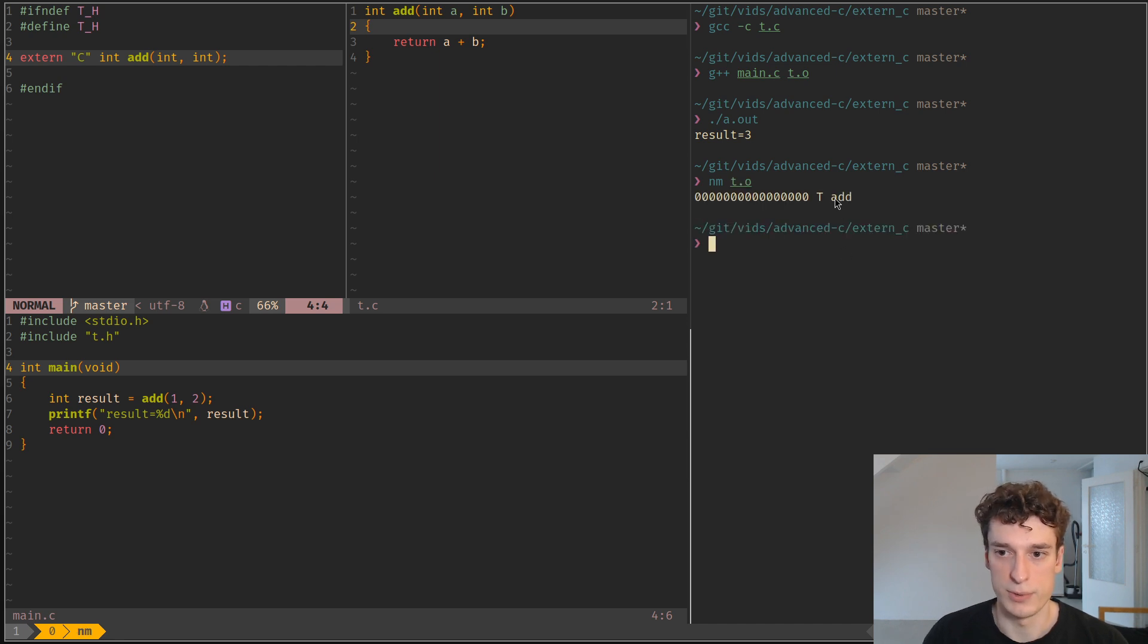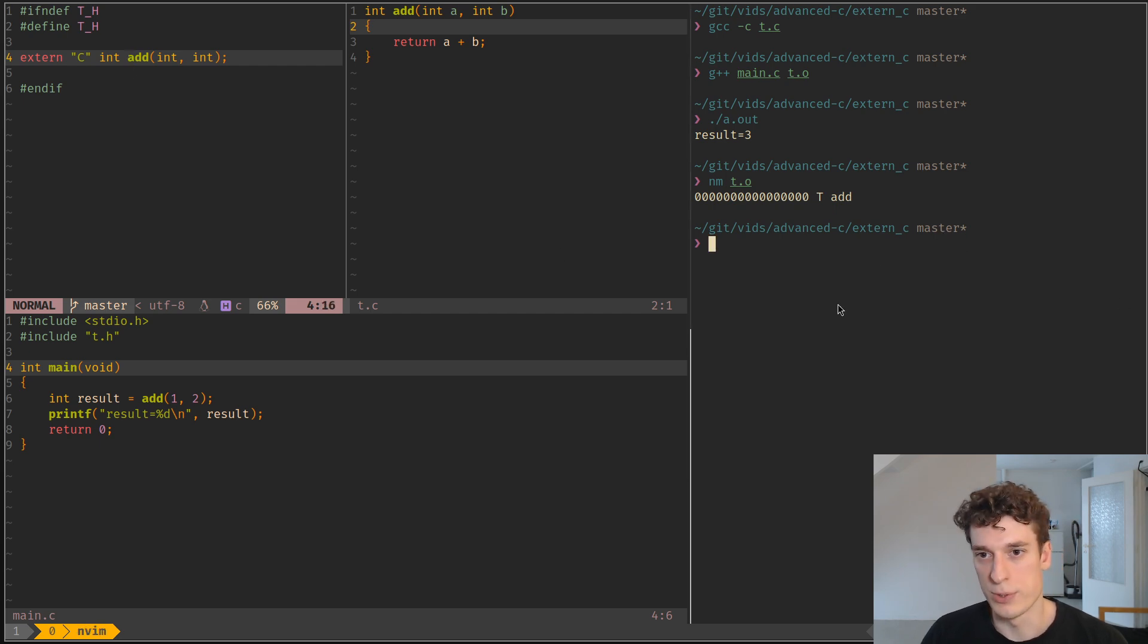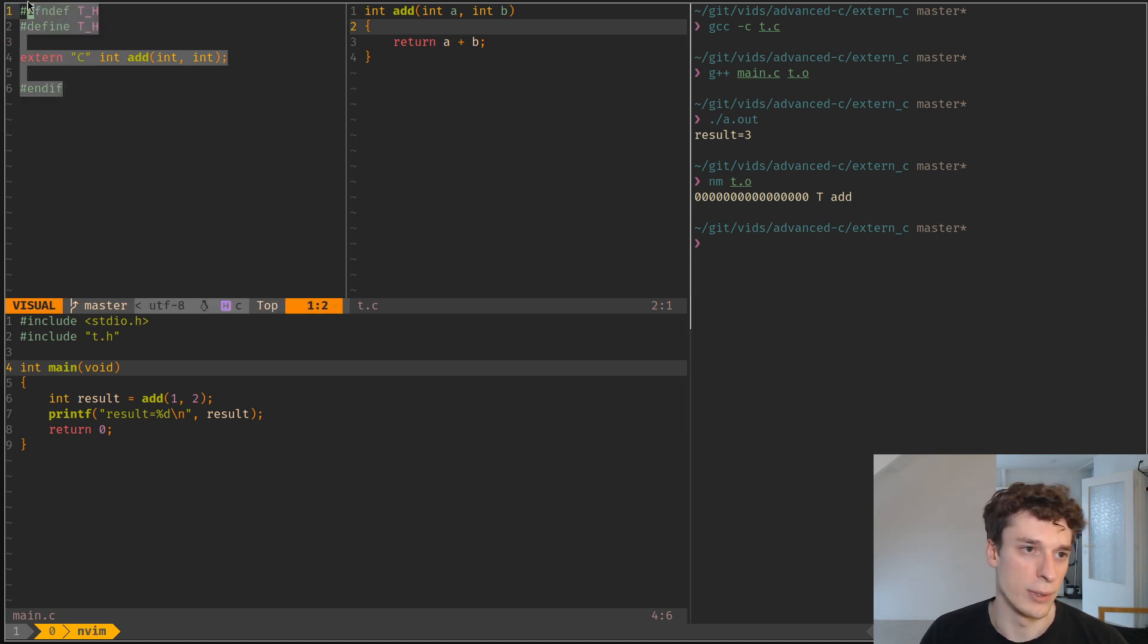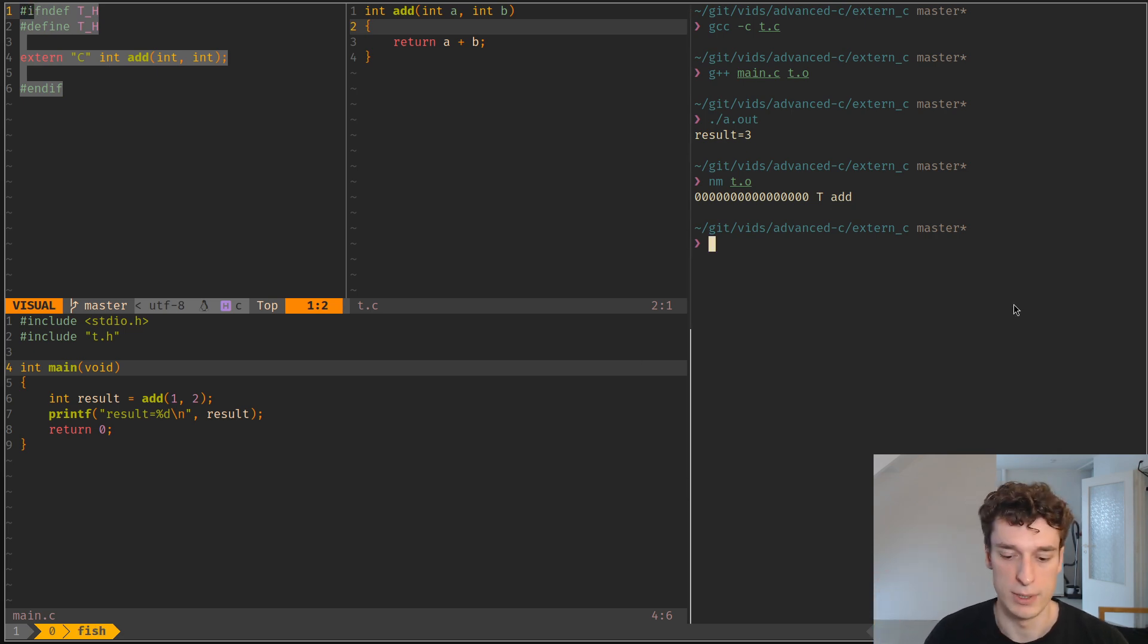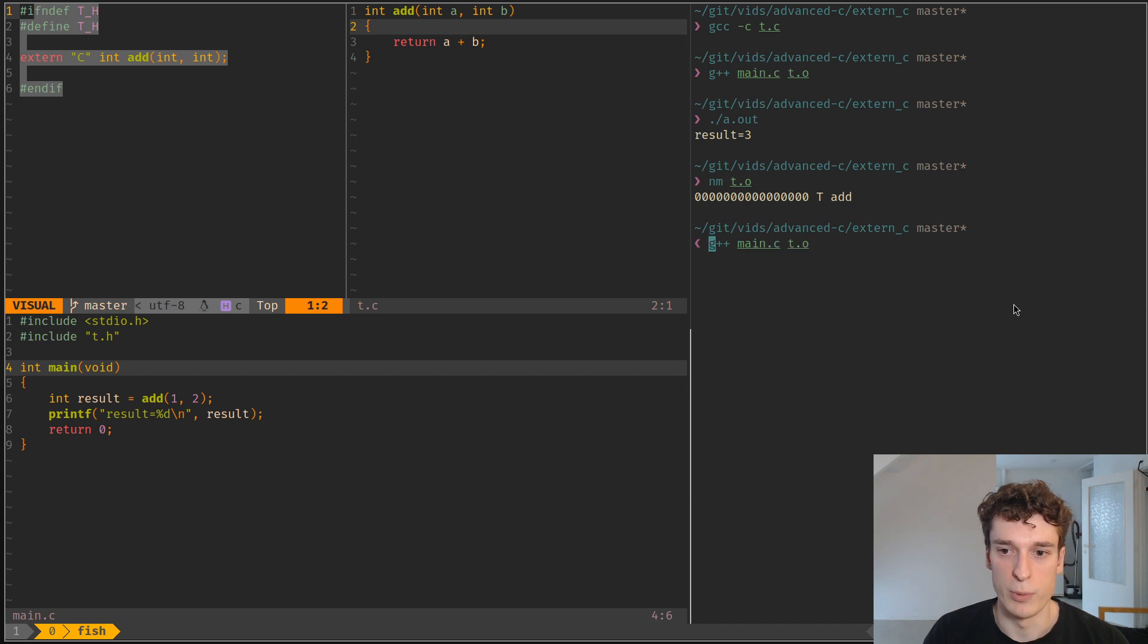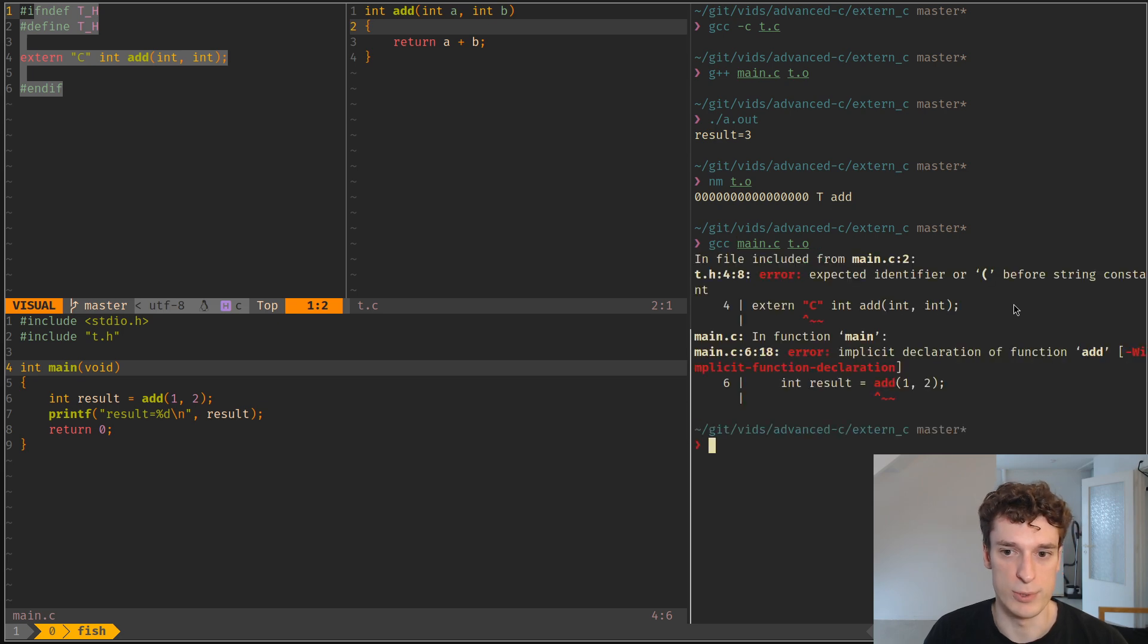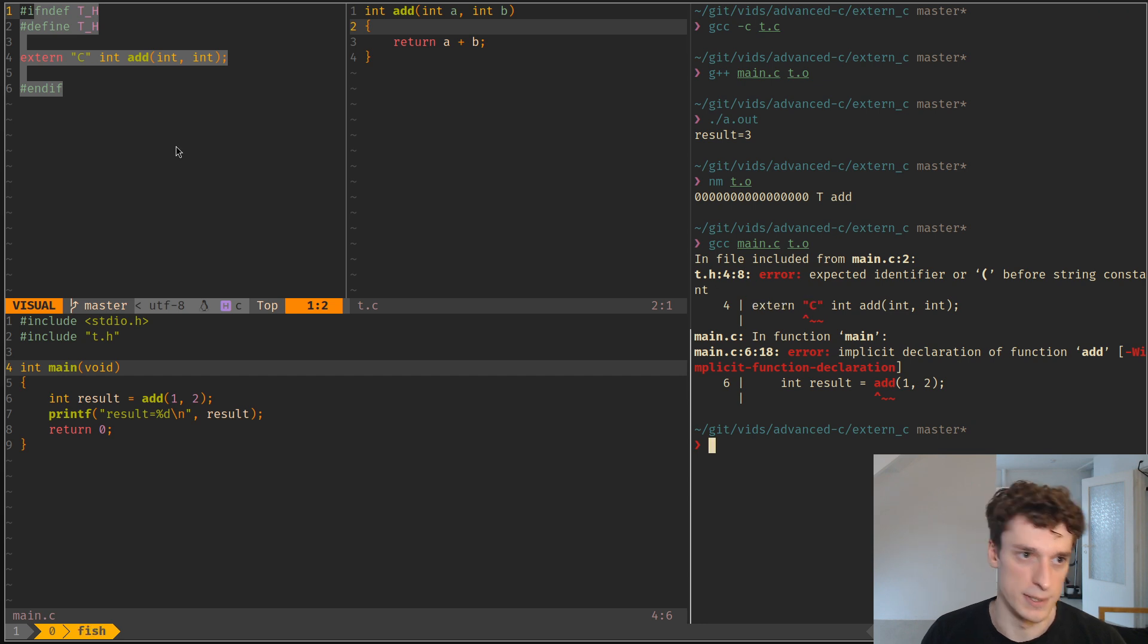Of course, the downside of this is that you would like to make your header file compatible with C and C++, because now if we try to compile all this with a C compiler instead of a C++ compiler, we can see that the extern C syntax does not exist in C. It only exists in C++, so you want both.